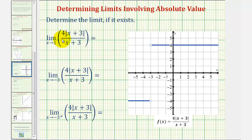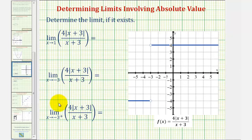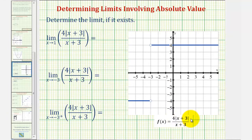Welcome to three examples of determining limits involving an absolute value function. We'll first determine these limits graphically, then determine the limits algebraically. Notice all three limits involve the absolute value function f of x equals four times the absolute value of the quantity x plus three, divided by the quantity x plus three.